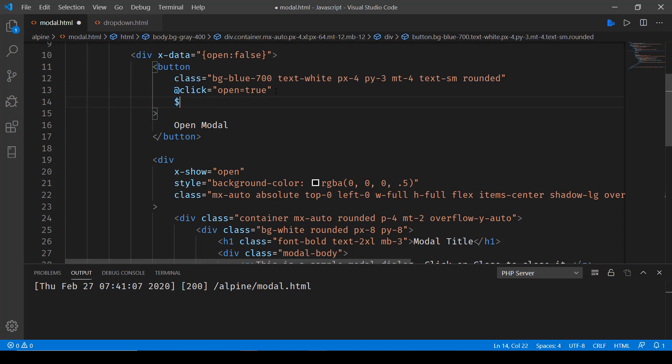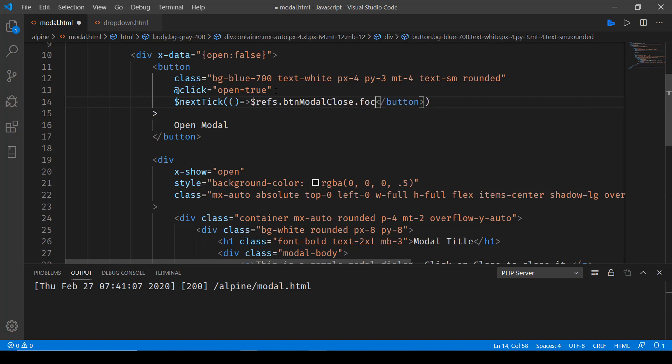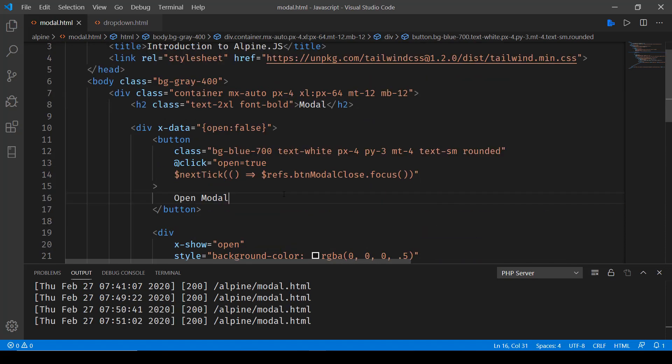So for that we have next tick function which basically returns a callback. So here what we'll be doing is we'll be using the refs using $refs dot and then the name of the ref that we provided which was btn_modal_close. And here all we are saying is focus on that and we have to ensure that everything is inside this click event that we have.